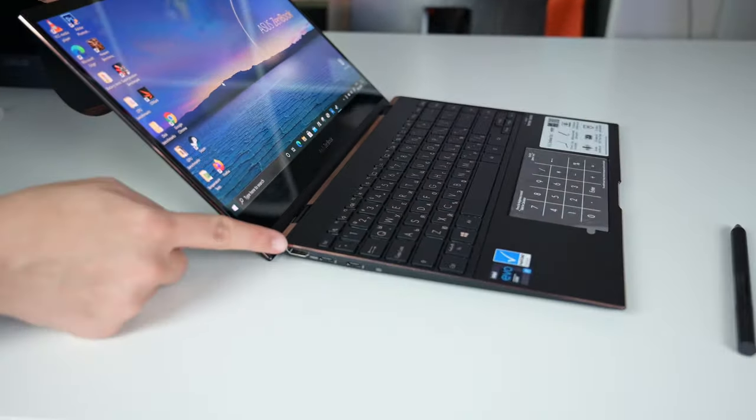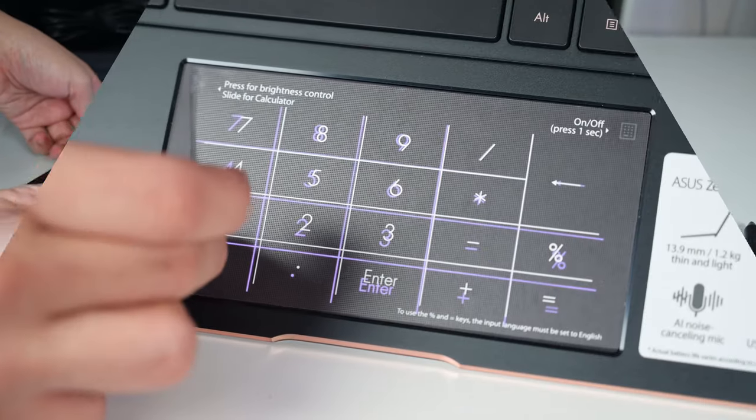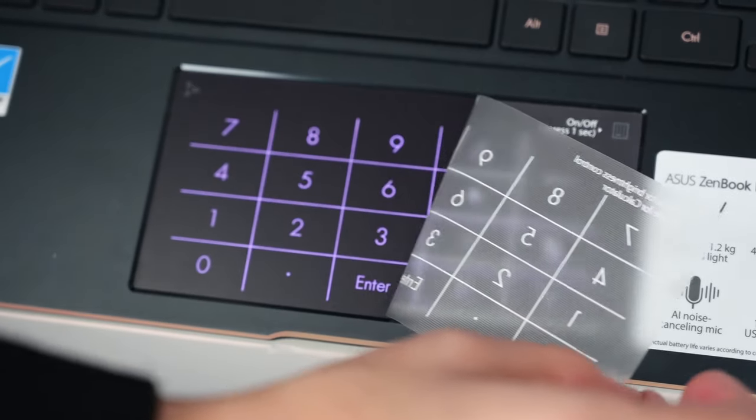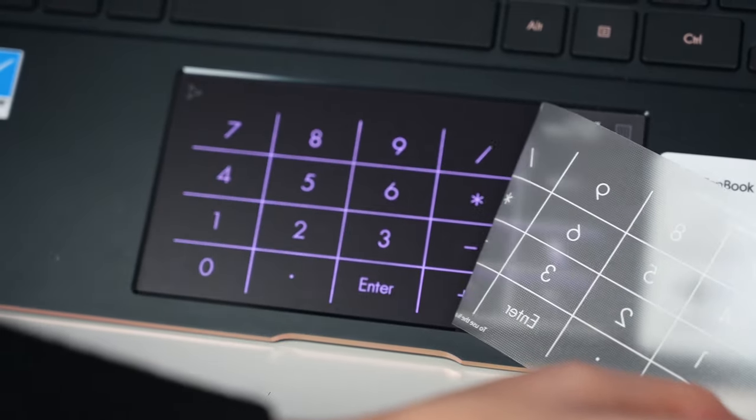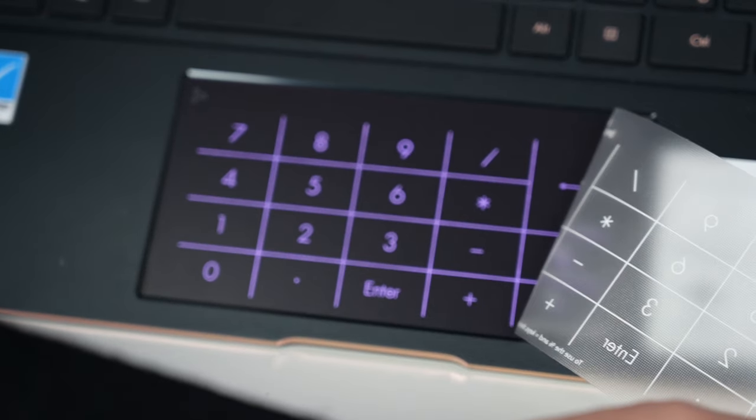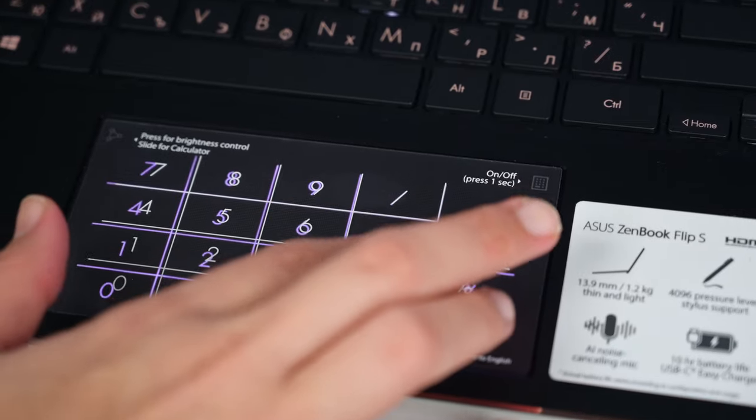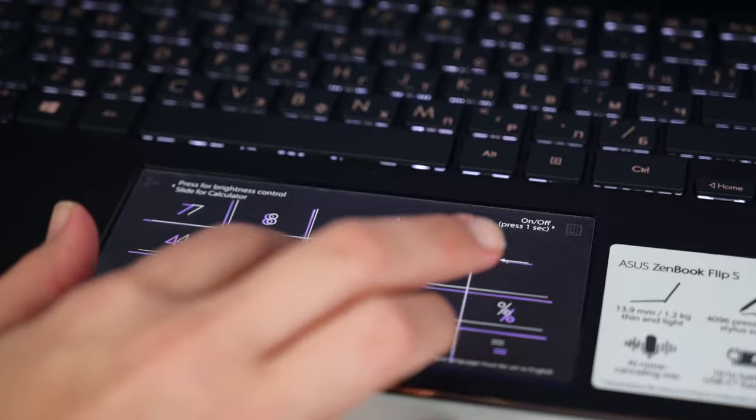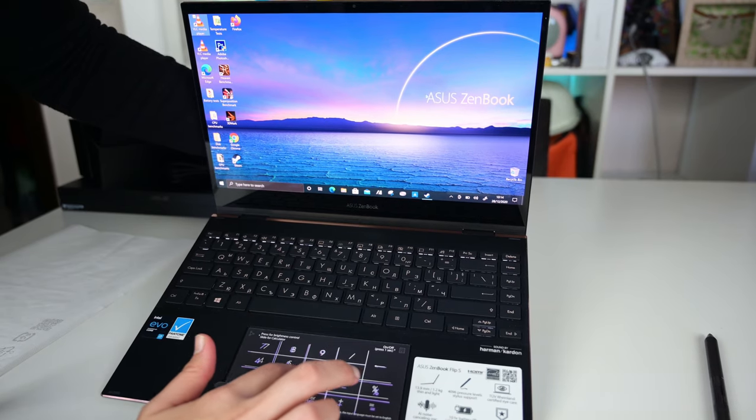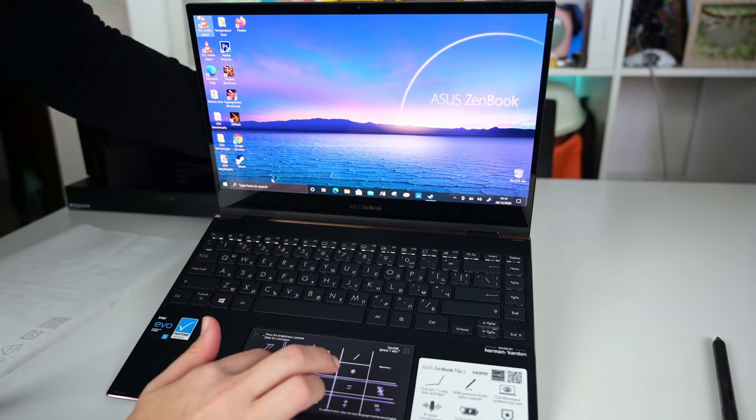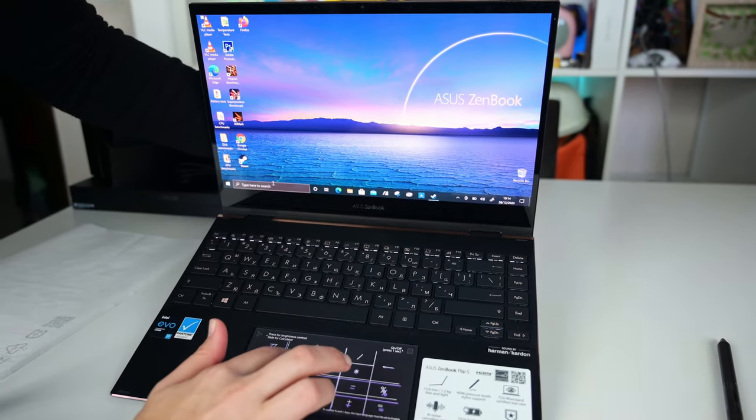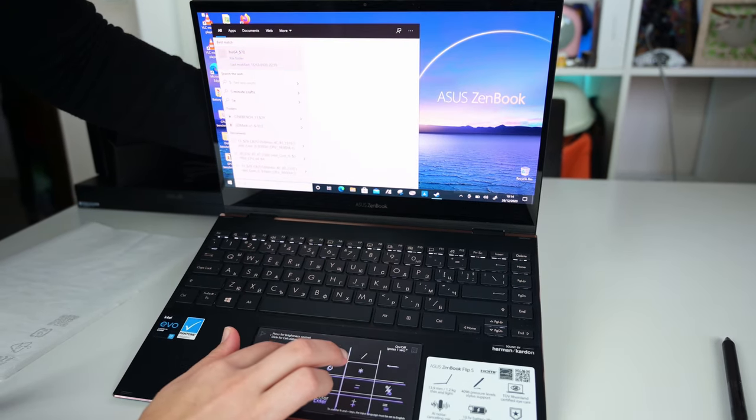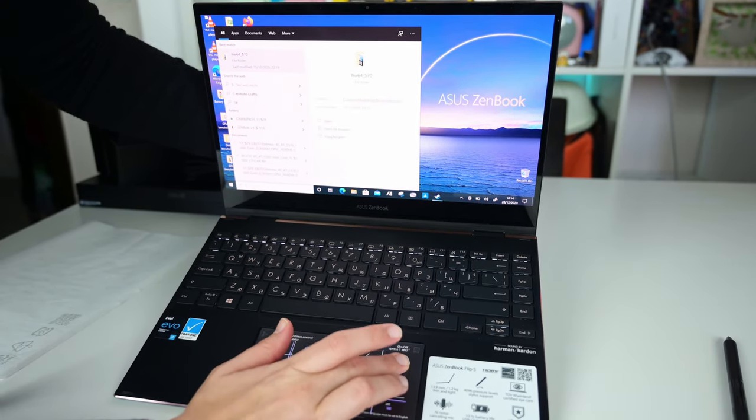Next, let's move to one of the strongest points of this device, its touchpad. Regardless of the number pad portion and its usability, this is one of the best touchpads on a Windows laptop we've ever tested. Its gliding is great, thanks to the smooth surface, and the tracking is extremely accurate, with no noticeable latency. Great job, Asus.